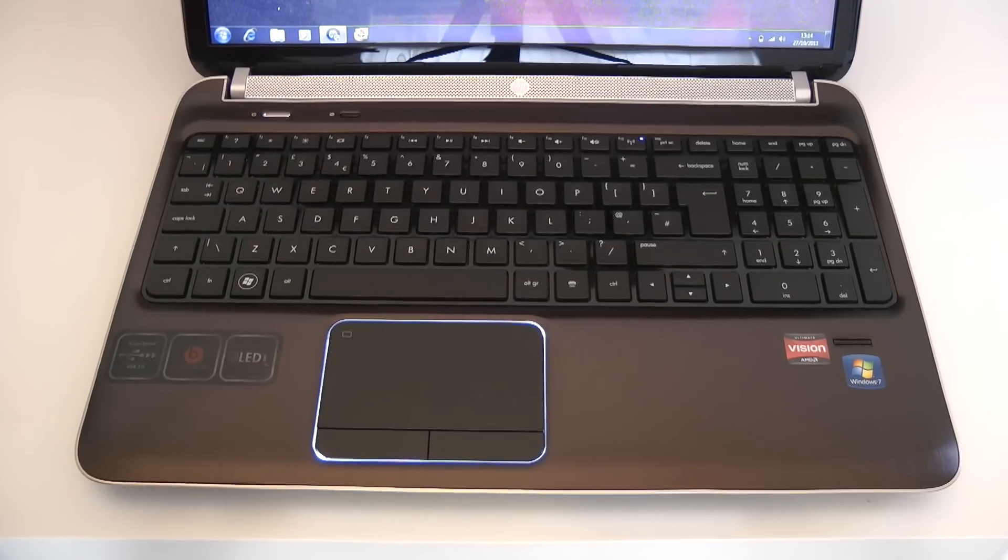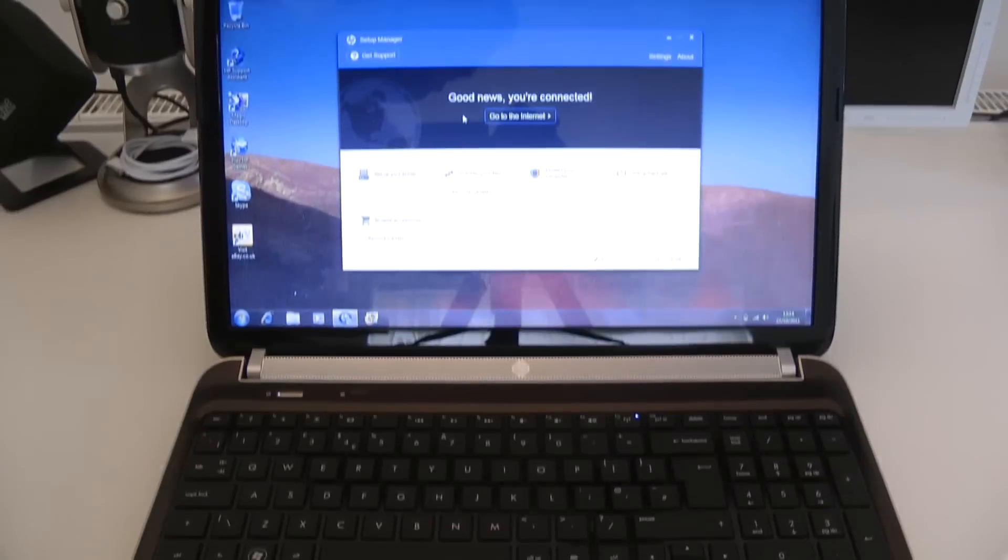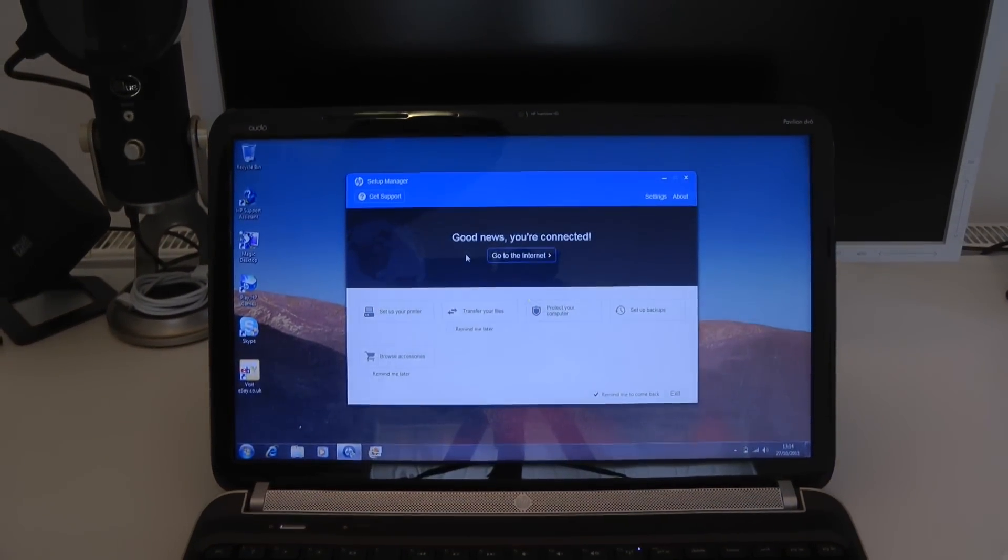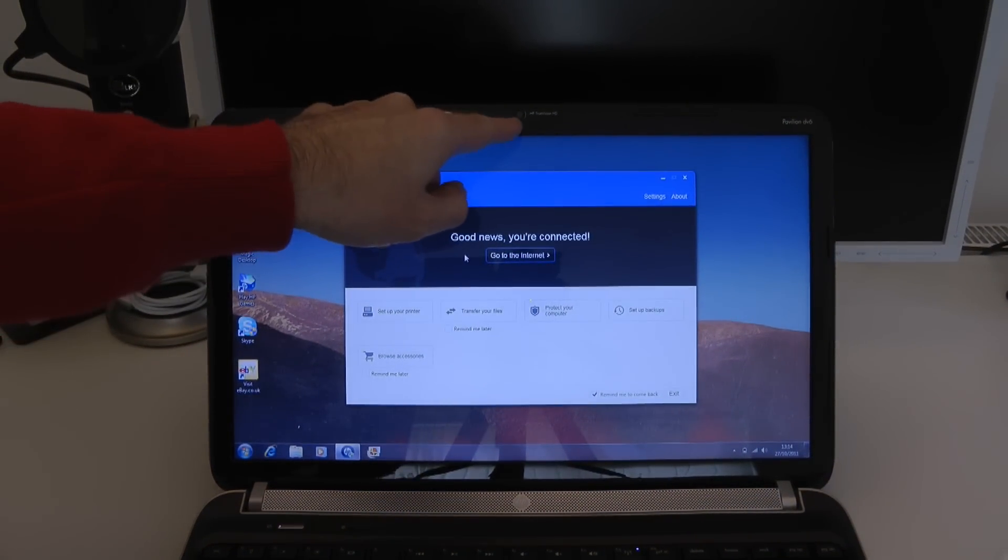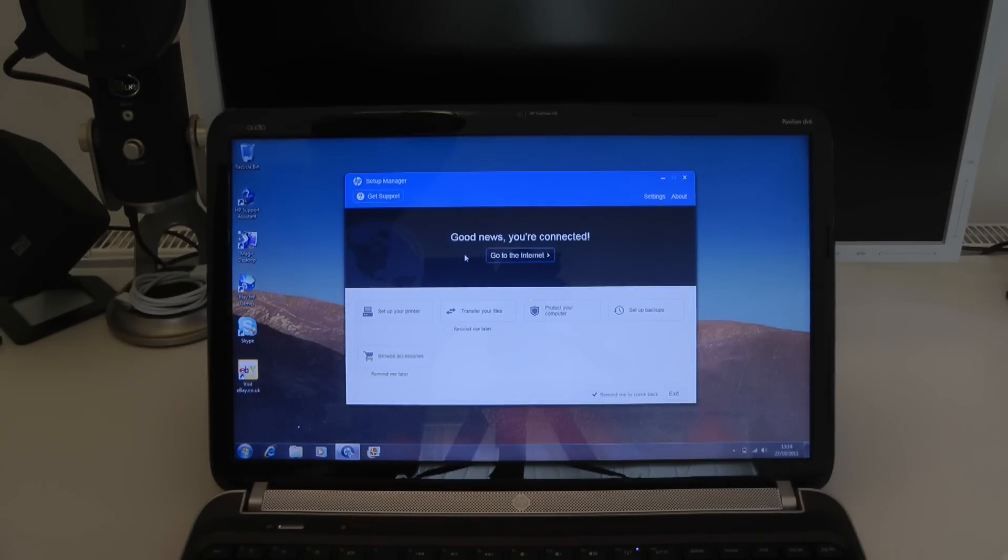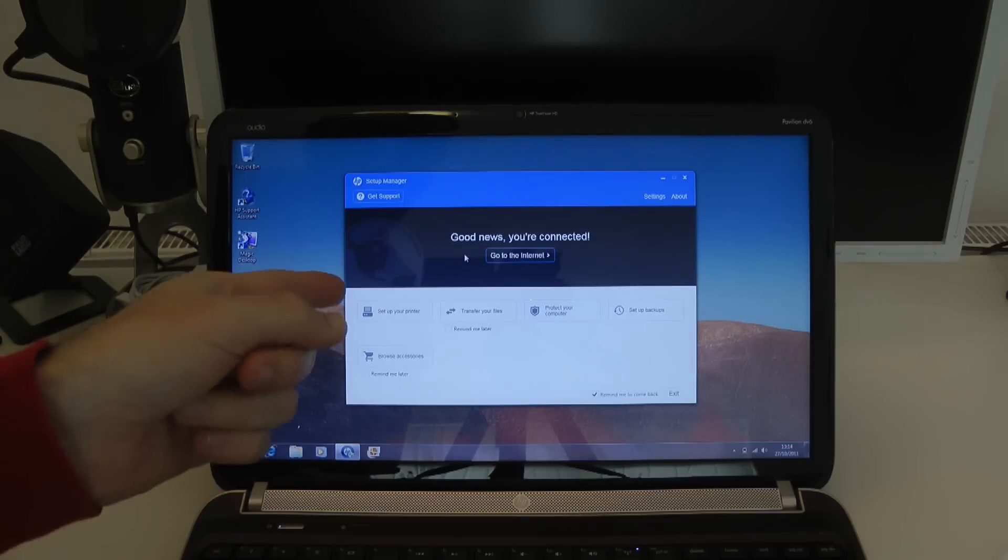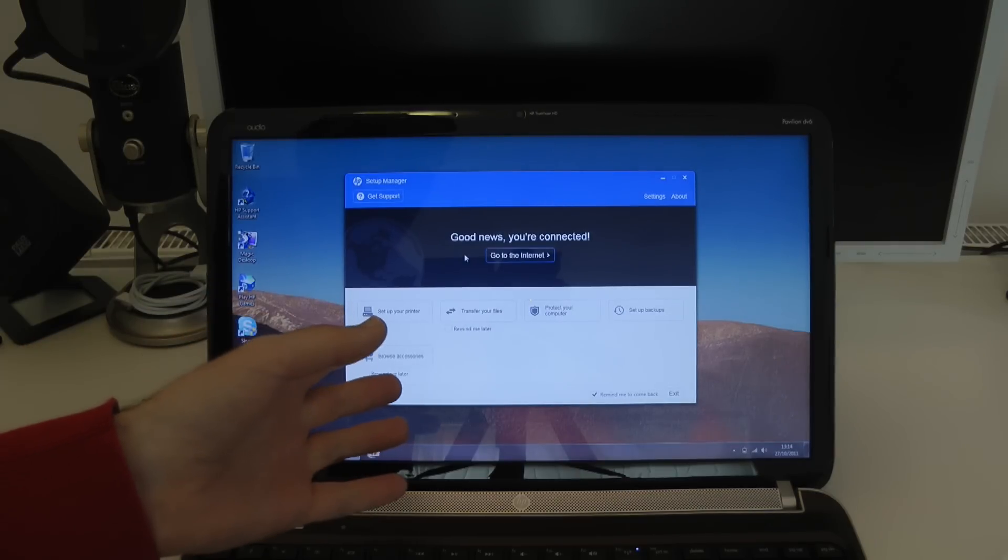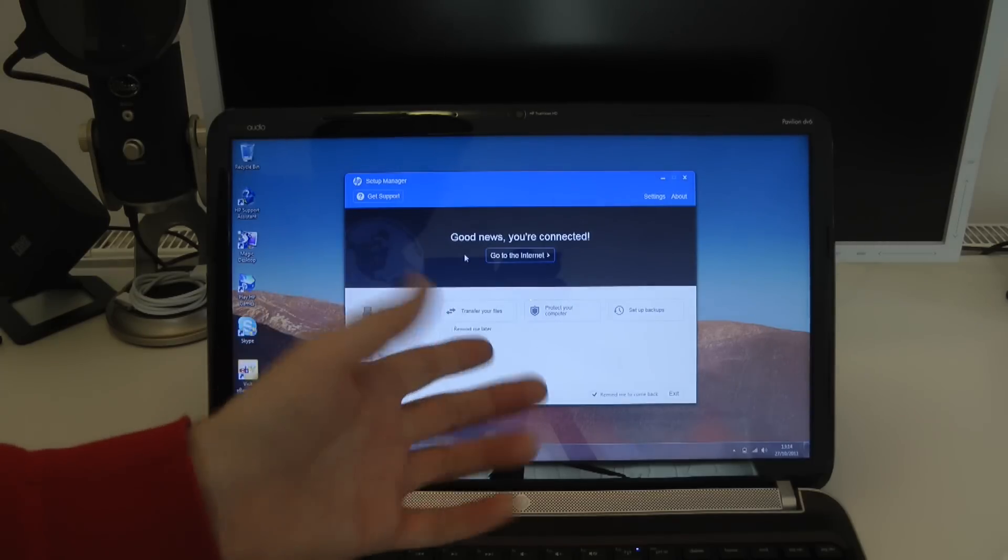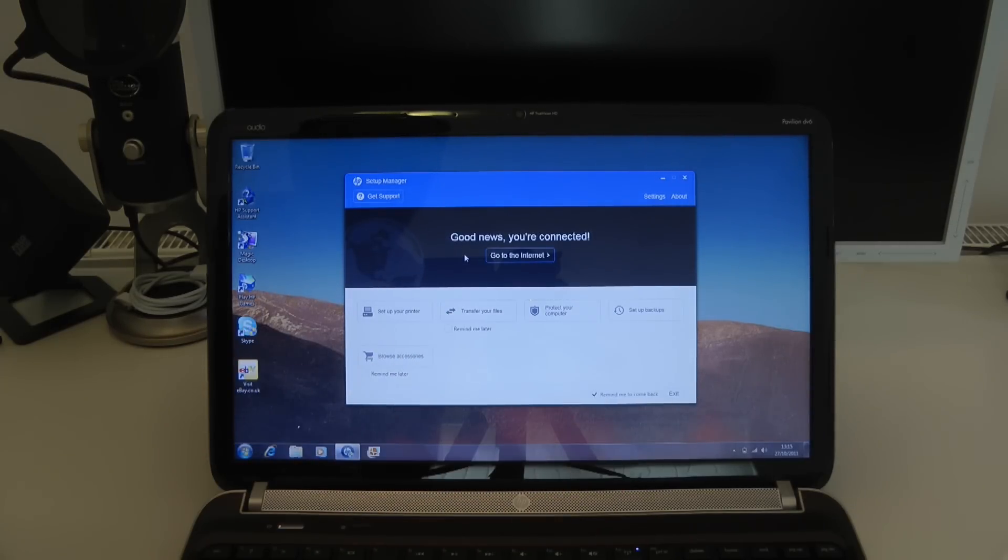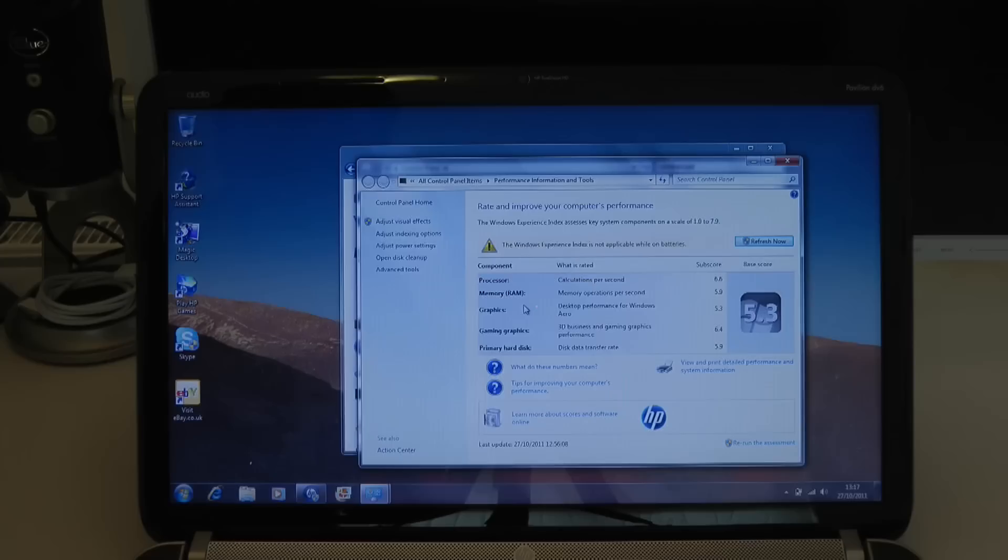Let me just go back up to the screen for you. Now I mentioned during that unboxing that there is an HD webcam up here. It's called an HP TrueVision HD webcam. So I'm going to be checking that out. Upon first start up, it's asking me if I want to set up my computer or printer, sorry, transfer files, protect, set up backups. So I'm going to come back to that in a minute.